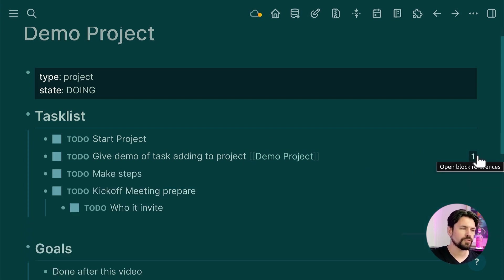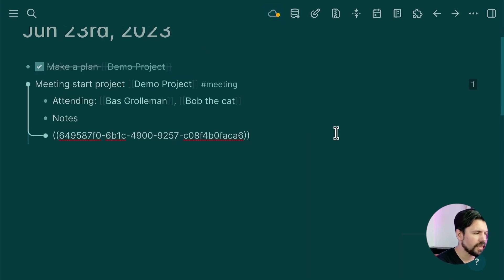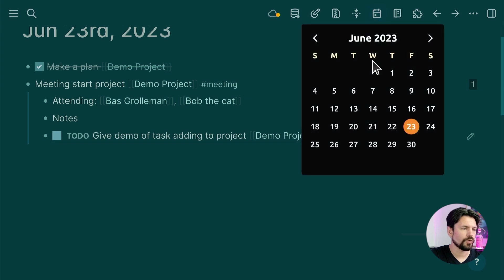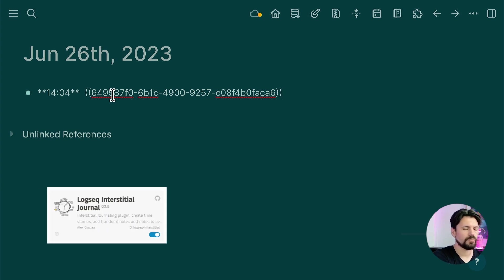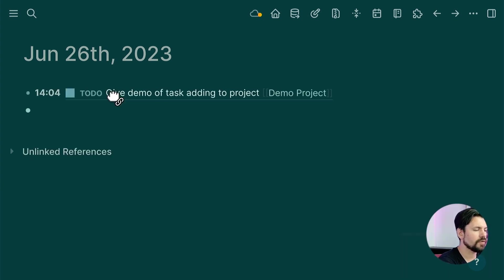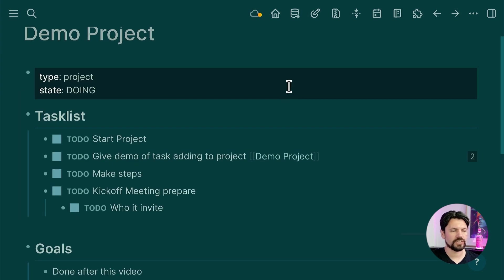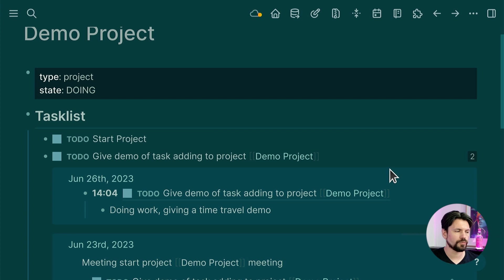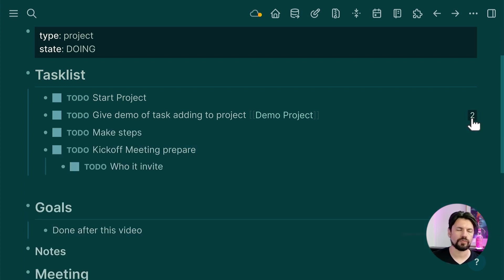If I want to do more work on a task, I copy the block reference and paste it into my journal for the relevant day. Using a plugin with Ctrl+T to add the time, I log my work. Going back to the Demo Project, I now see a count of two references — the 21st when it was created and the day I worked on it — giving me a full history.